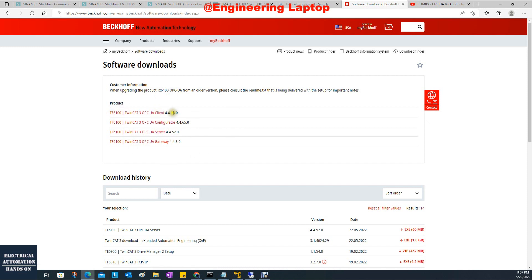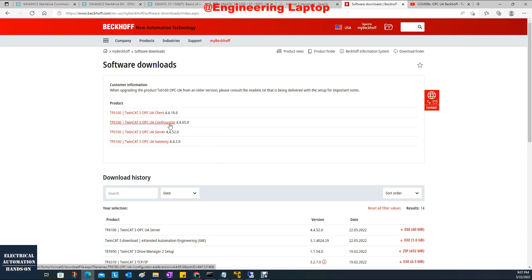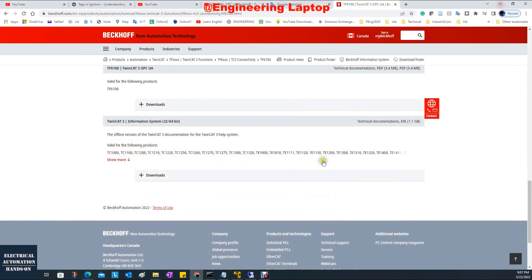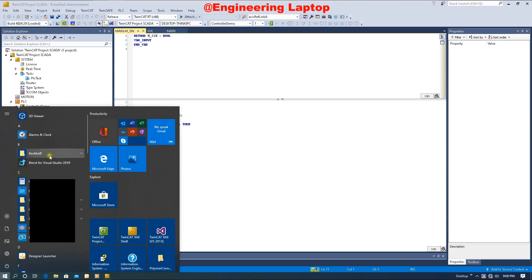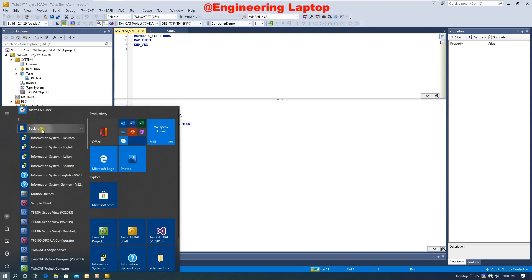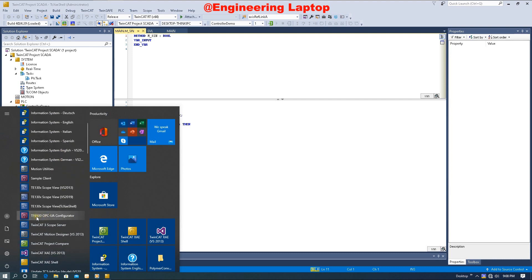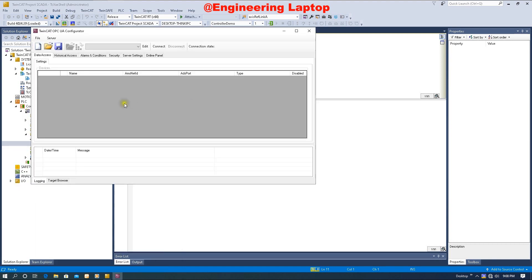I'd like to mention that OPC has changed some security policies. That's why Beckhoff released the OPC UA TF6100 installation files individually. Before, they delivered one package file for installation and we could use the Visual Studio method to configure OPC UA inside the TwinCAT project. But now they only release them individually, so we have to use the standalone method. That's why in this video I will show how to use the standalone individual Configurator, Client, and Server software to configure OPC UA.